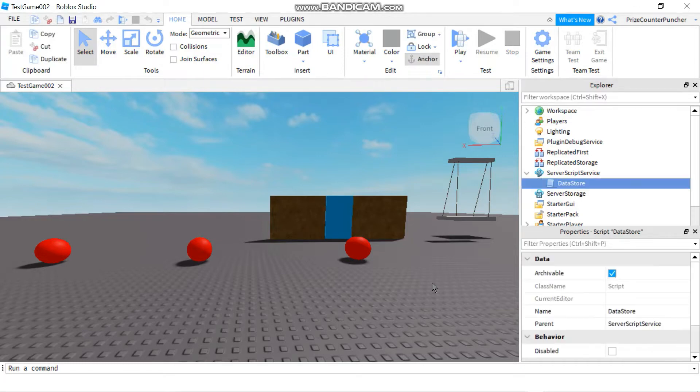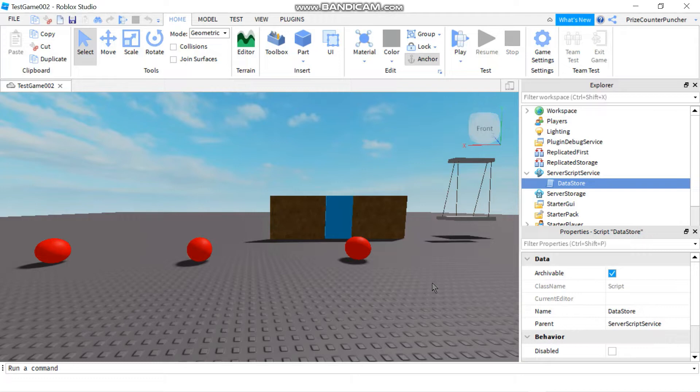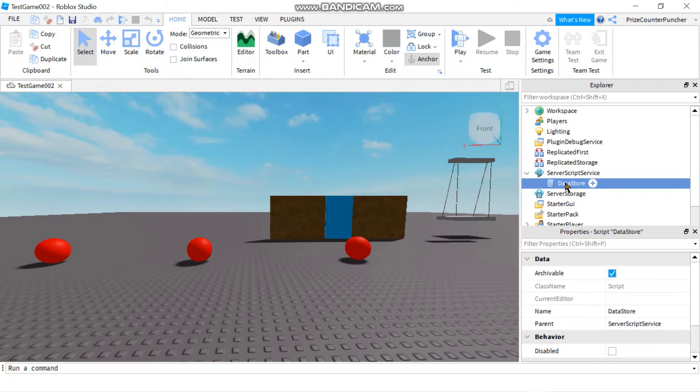The ideal place for your Datastore would be in the Player Added and the Player Removing Events. But in this lesson, we're going to try and keep it simple. So we're just going to create a single script in the Server Script Service without using the Player Added or Player Removing Event. For further details on Player Added and Player Removing Event, please refer back to our previous lessons on Player Added and Player Removing Events.